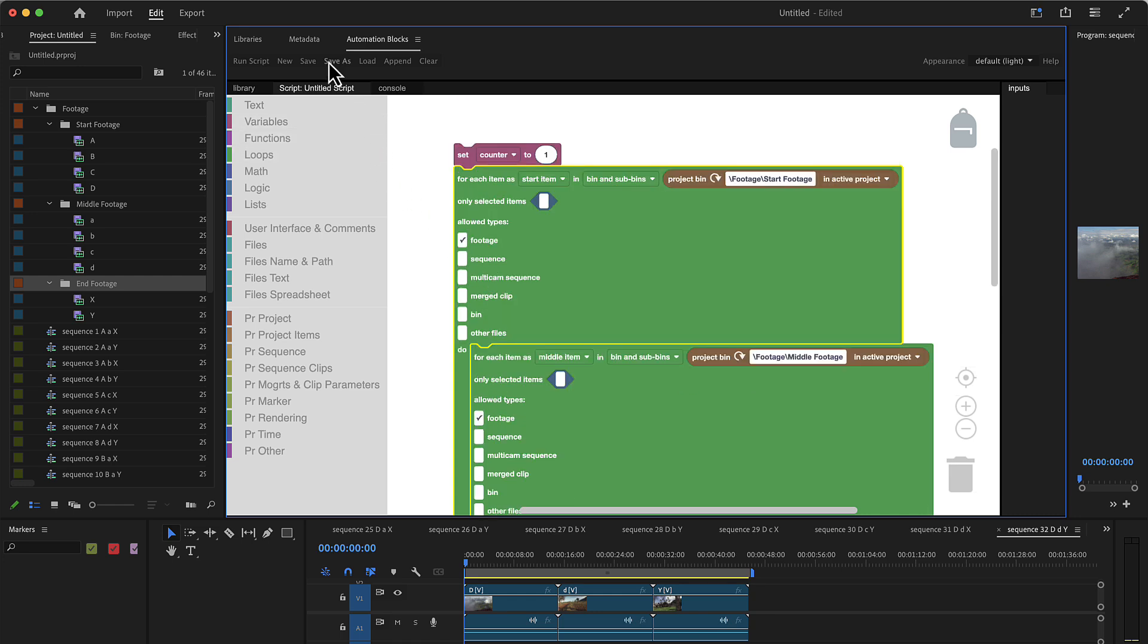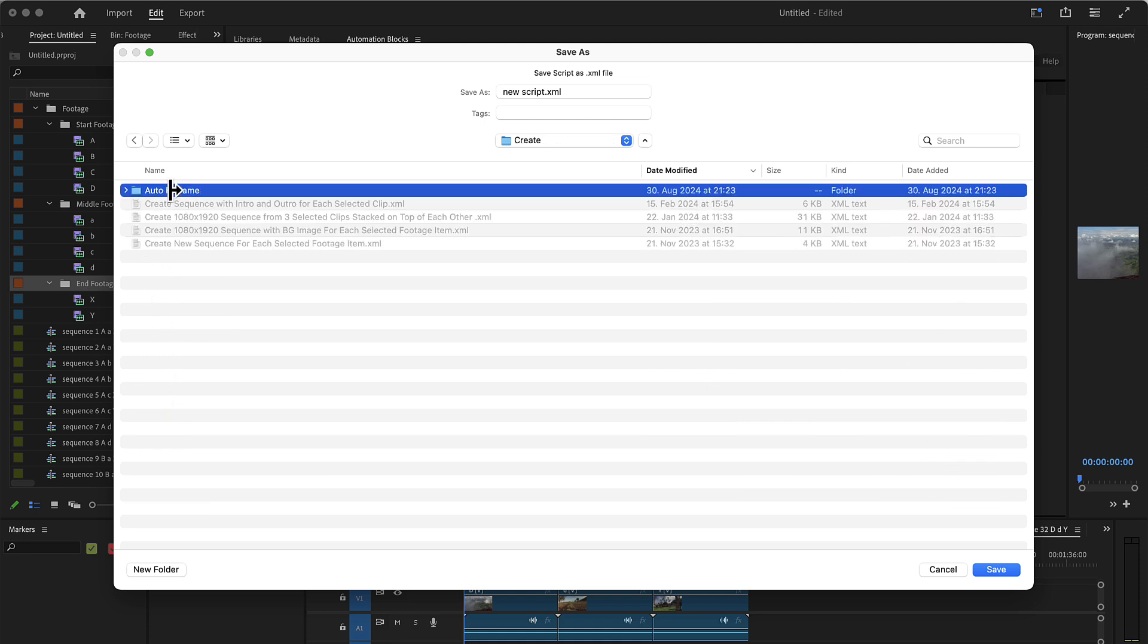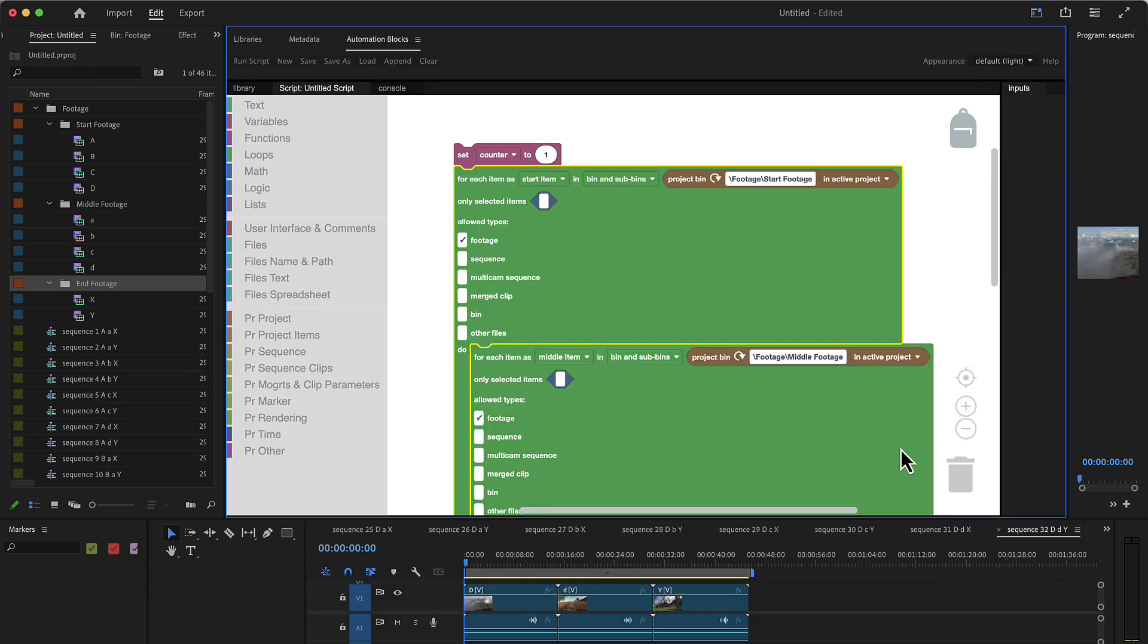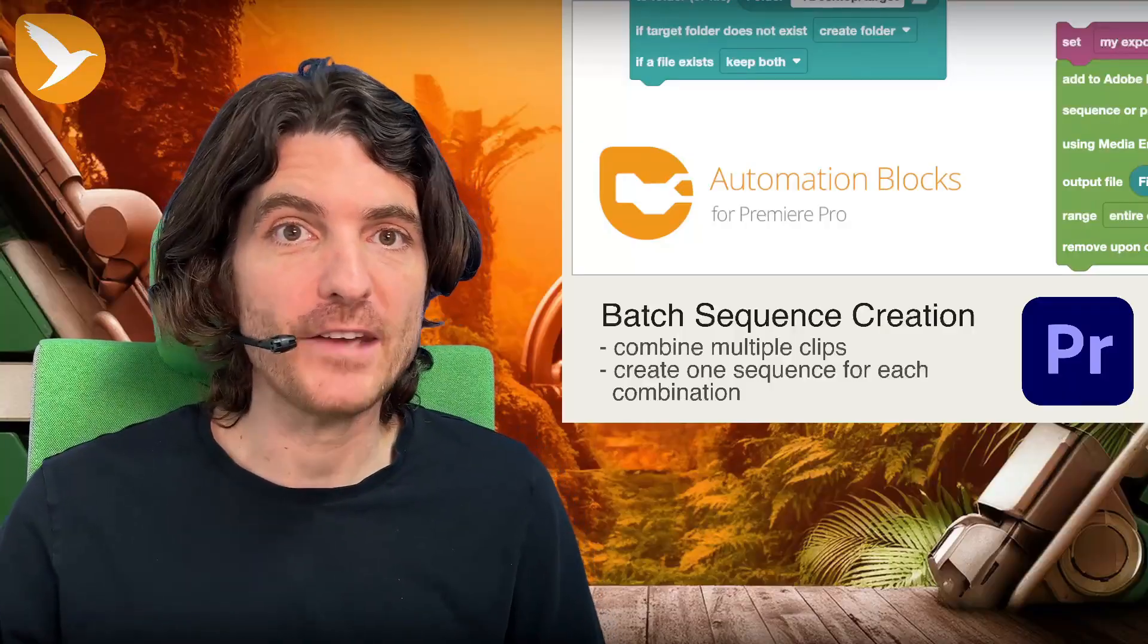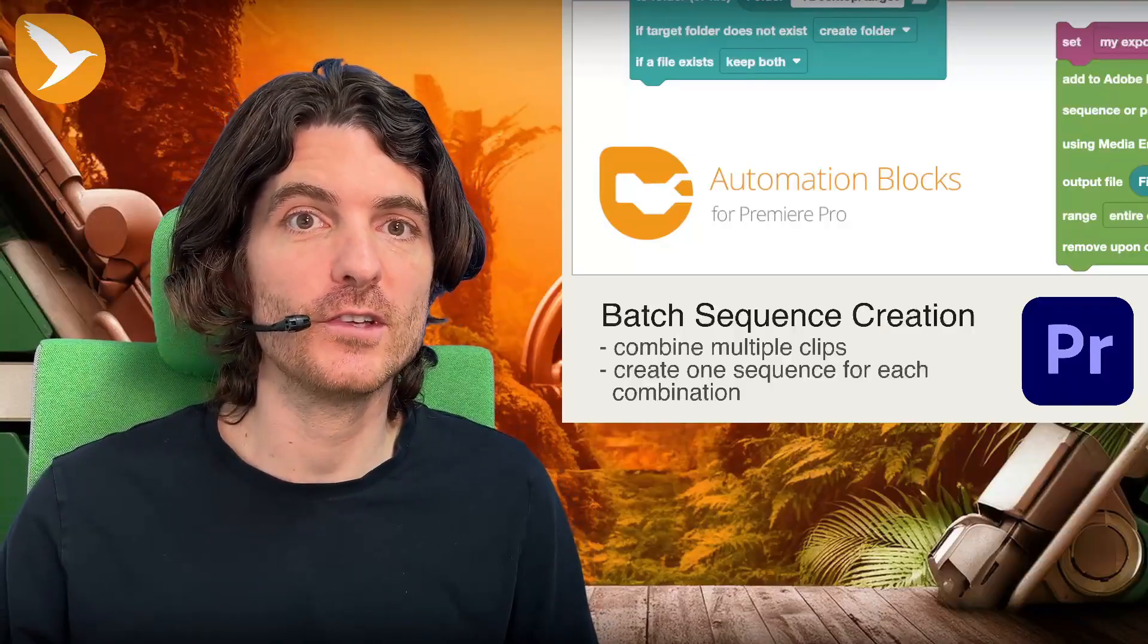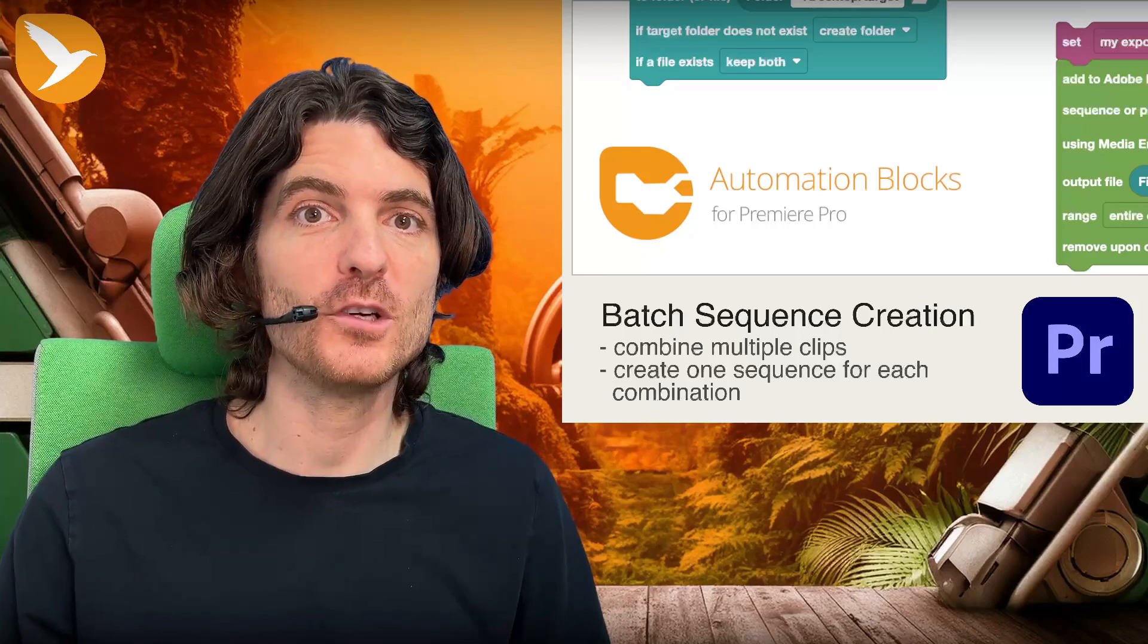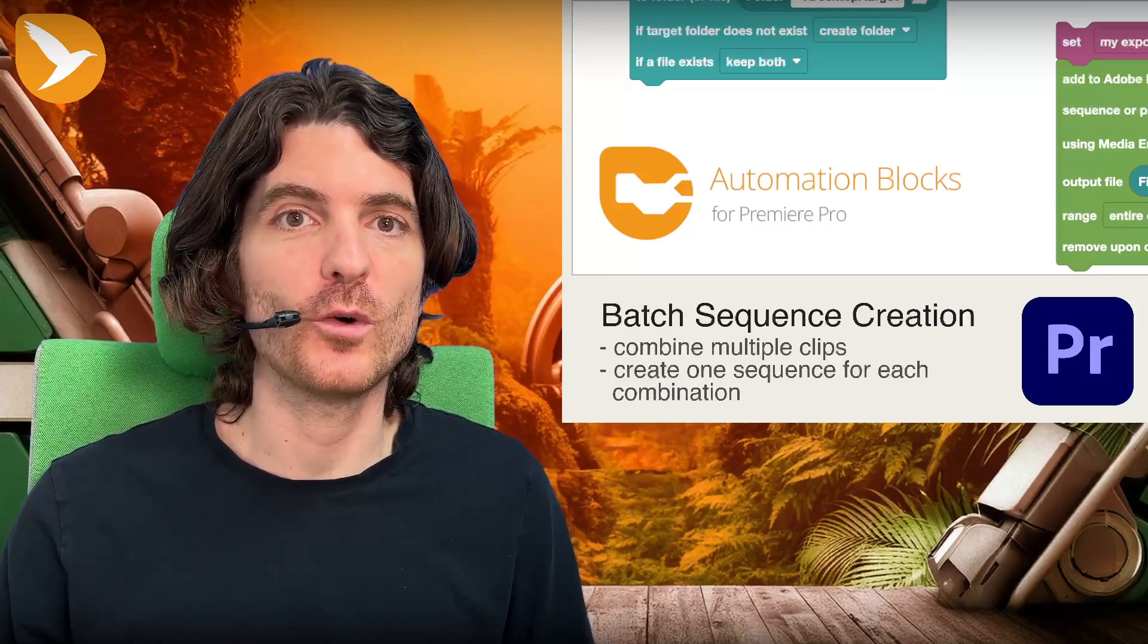So I'm going to save this in my community library at sequence create, and then let's call this batch create sequence for start, middle, end clips. I'm going to save this there and I'm going to share it with you. So you will find it exactly at that location in our community library. So this is how easy you can batch create sequences in Premiere Pro with automation blocks. I hope you enjoyed this tutorial and I'm looking forward to see you in the next one.